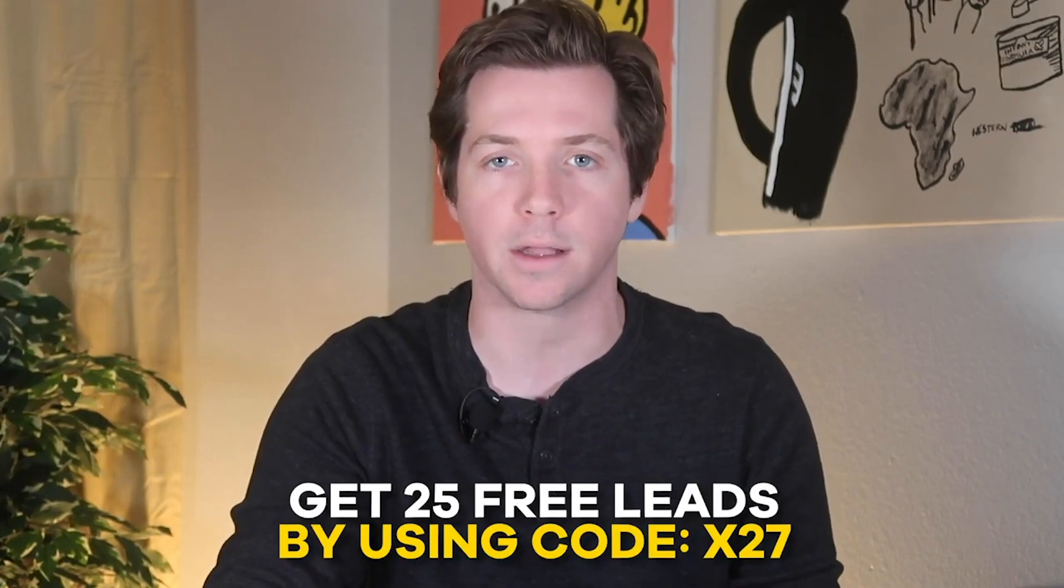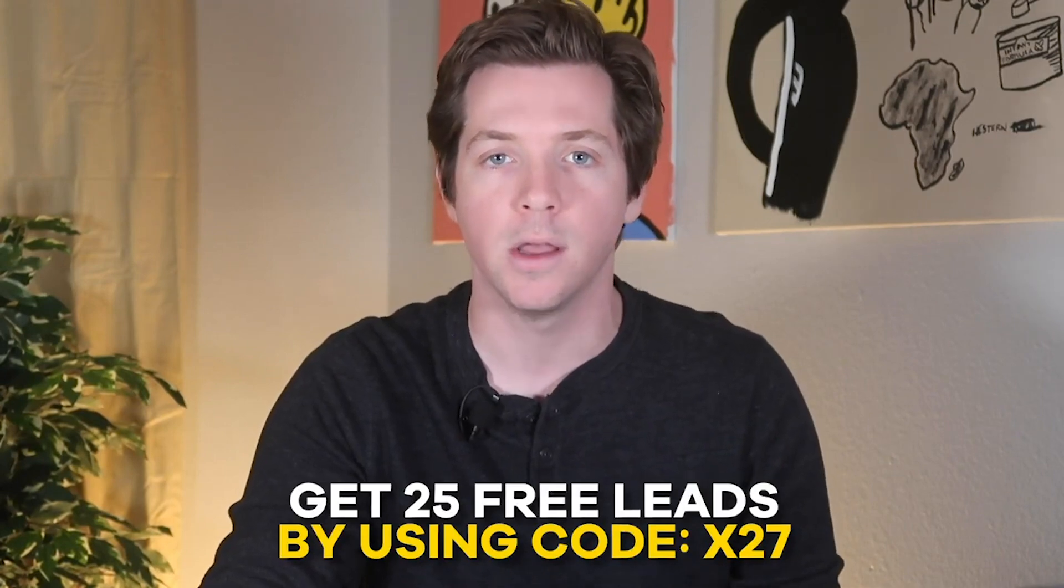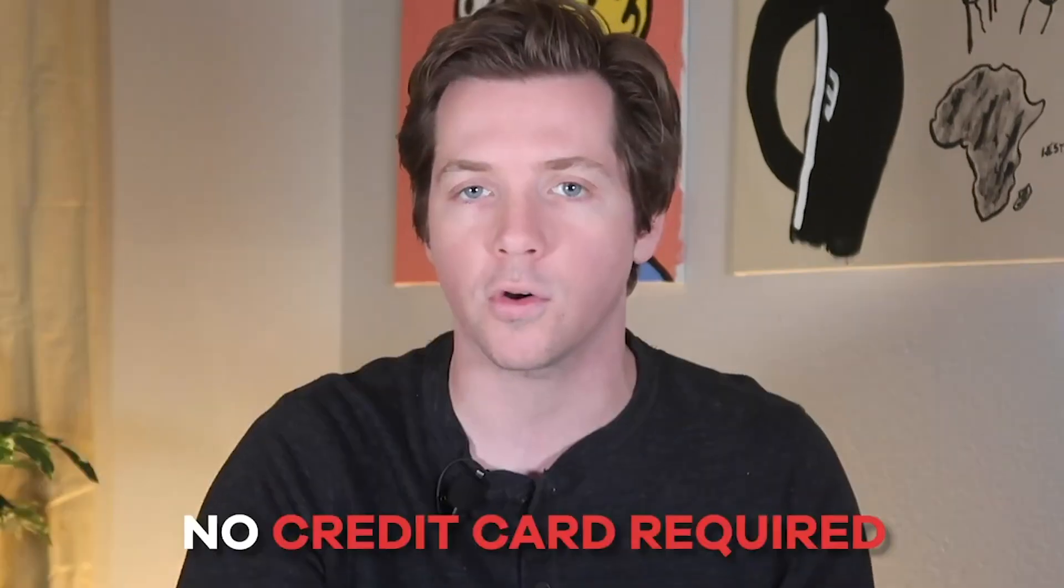Just go to UpLead.com today and start your free trial - no credit card required. And be sure to enter partner code X27 for 25 free leads.